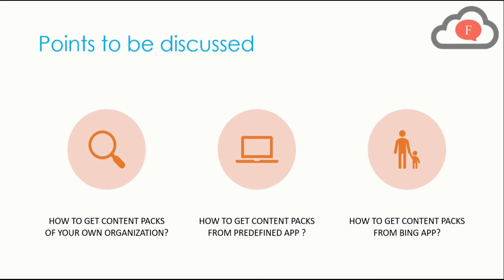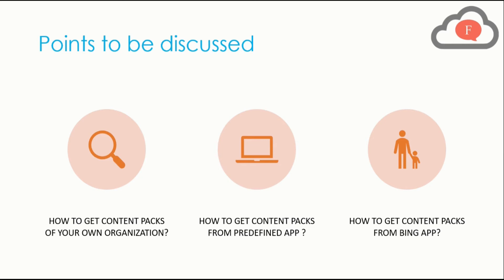In this video we will particularly talk about three points. First, we will tell you how to get content packs of your own organization. Secondly, we will tell you how to get content packs from predefined apps. Thirdly, we will tell you how to get content packs from Bing app. All these points will be covered in Power BI service.